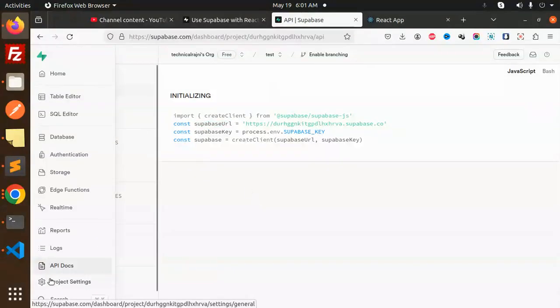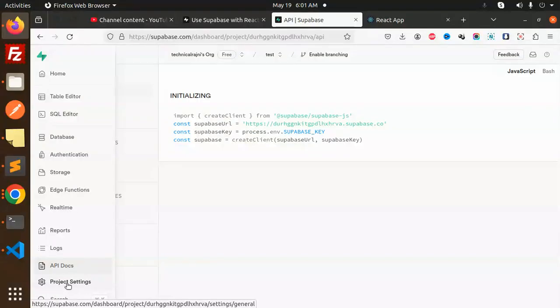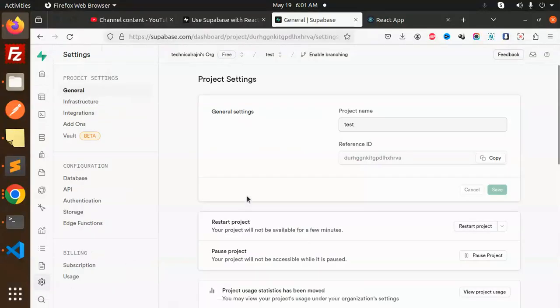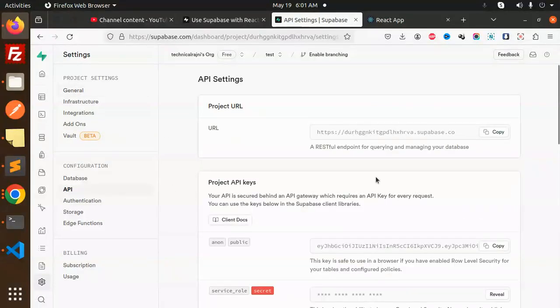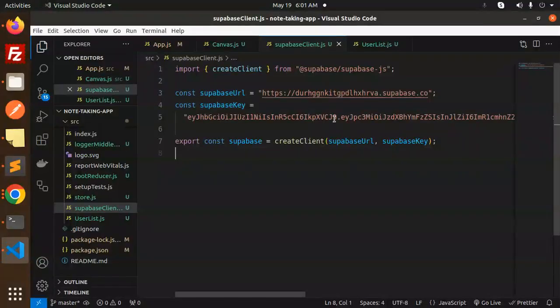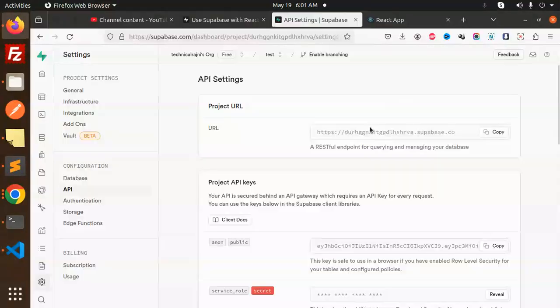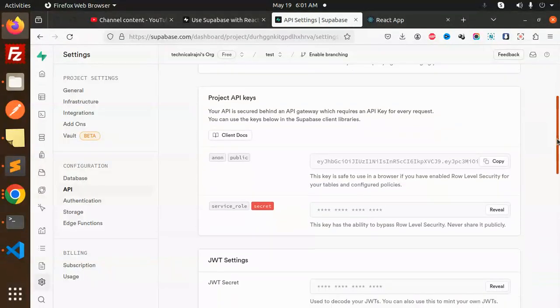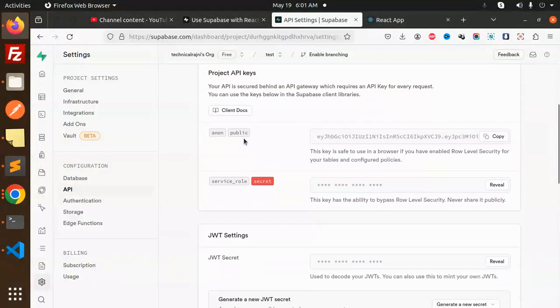So here we have to go to your settings, or go to your project settings. Here in the project settings, we have an API section. So here we have the URL, the project URL. You have to copy this URL because this is the URL I am using here. Now come to the Supabase key.